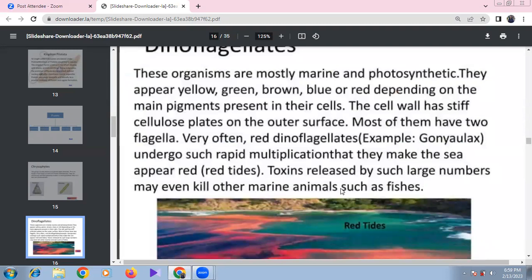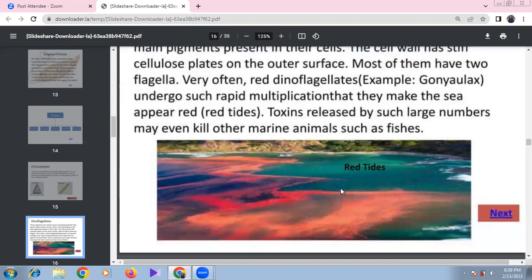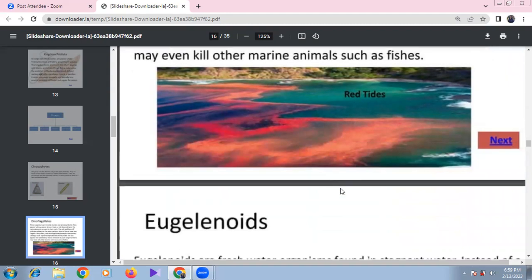Dinoflagellates such as Noctiluca and Gonyaulax are mostly marine and have two flagella — one longitudinal and one vertical. They contain yellow, green, brown, blue, and red pigments with cellulose cell walls. Red dinoflagellates like Gonyaulax multiply rapidly, causing red tides and releasing toxins that kill marine fishes and crustaceans.